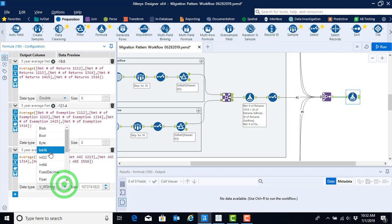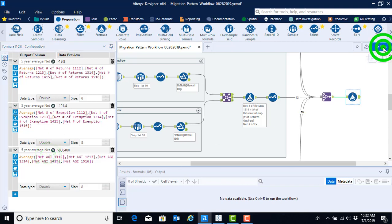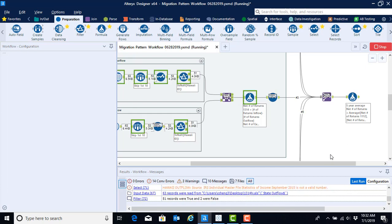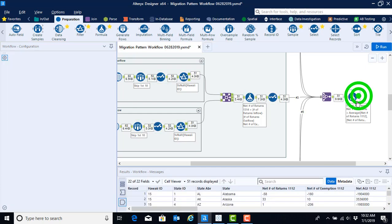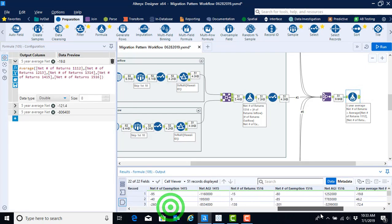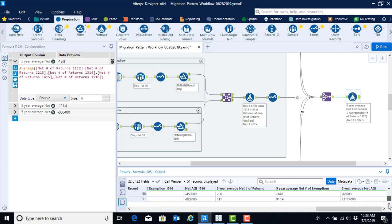Now that we have all of our five-year averages computed, we can go ahead and run this step. And if we click on the output anchor, we should see that we have our five-year averages now appearing in our data set toward the end.